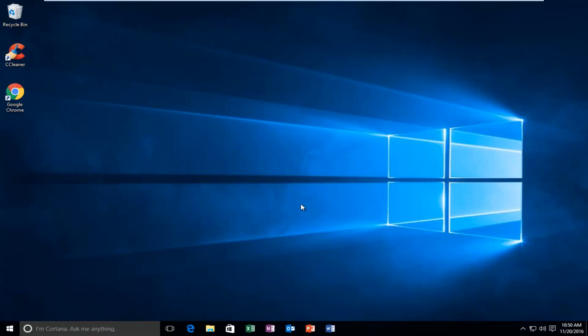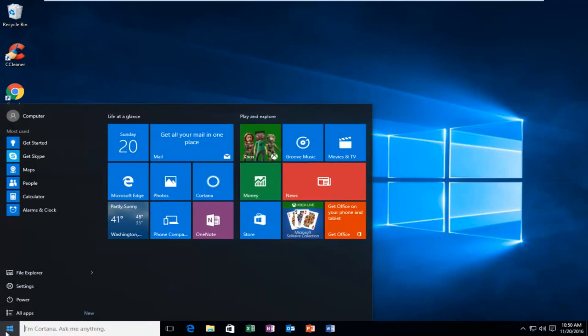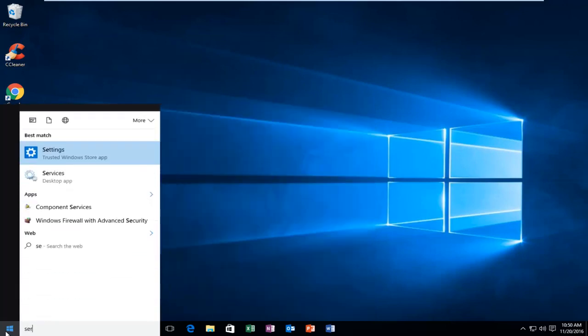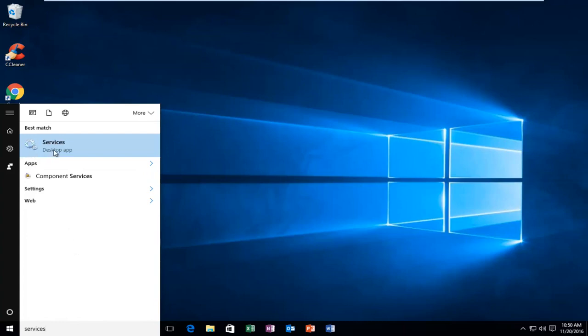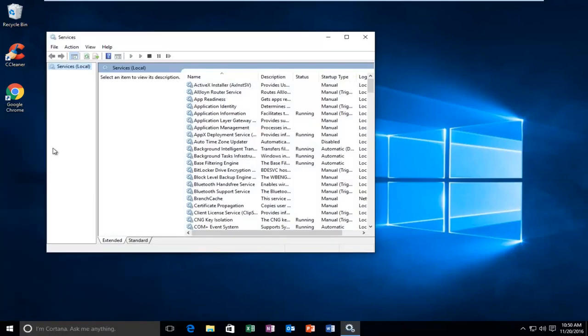So we are going to start by heading over to the Start menu, and we are going to type in Services. On Windows 10 it should be listed as a Desktop App, so you want to left click on that.